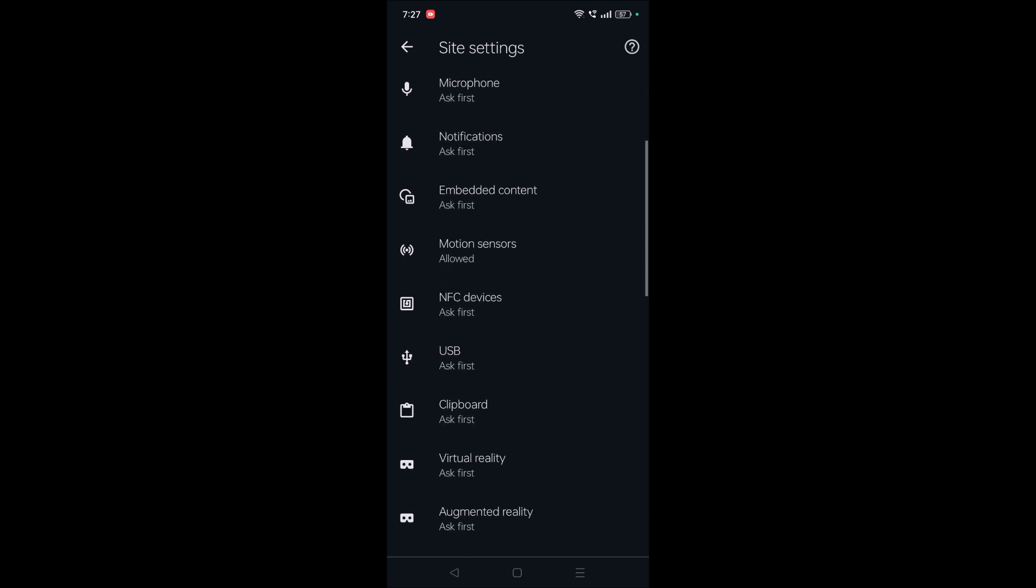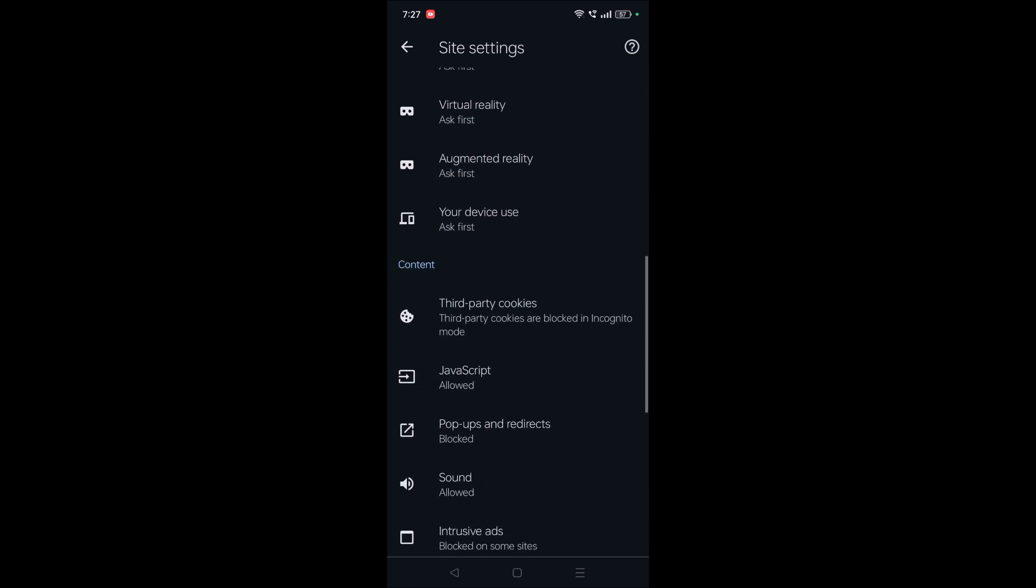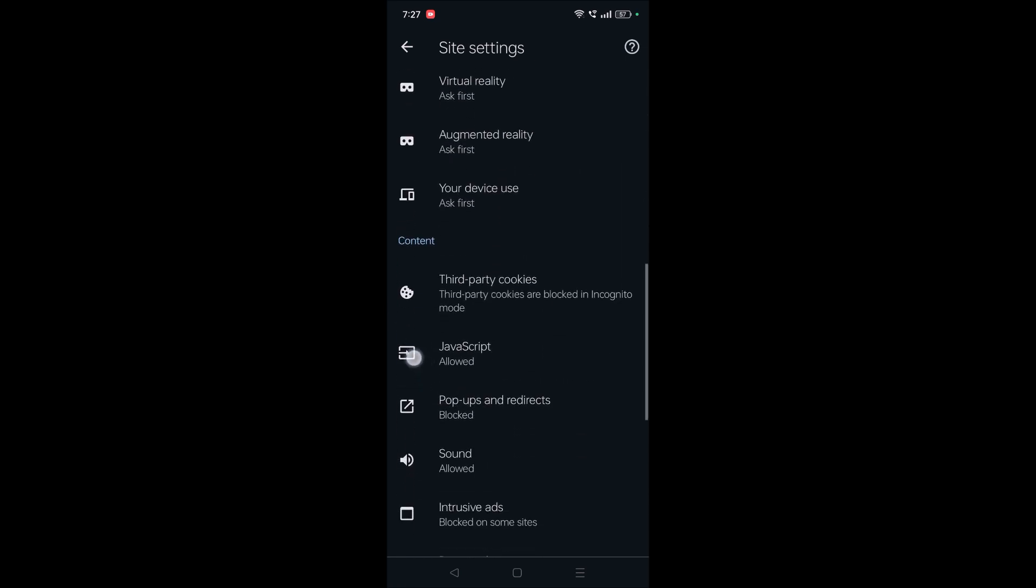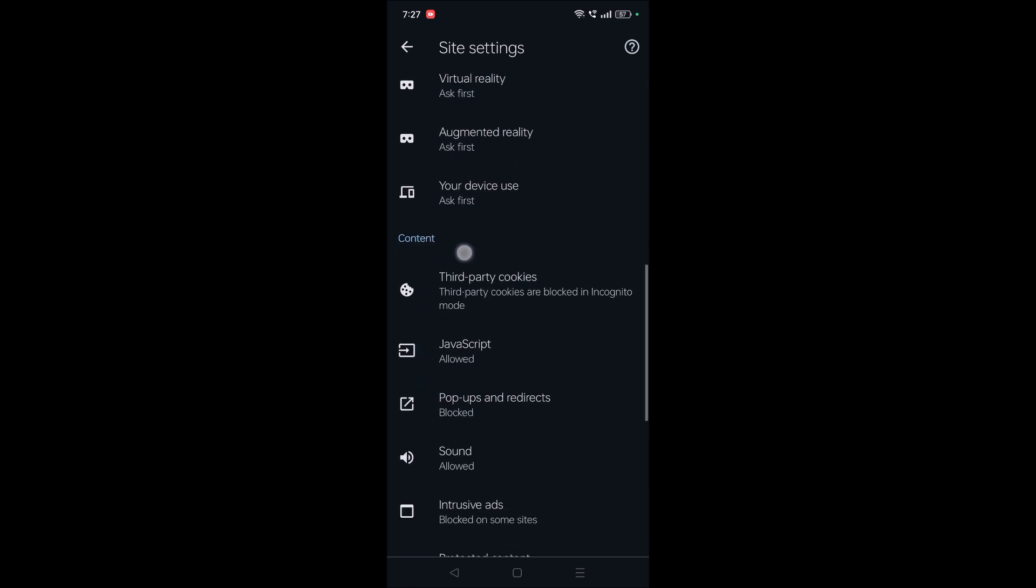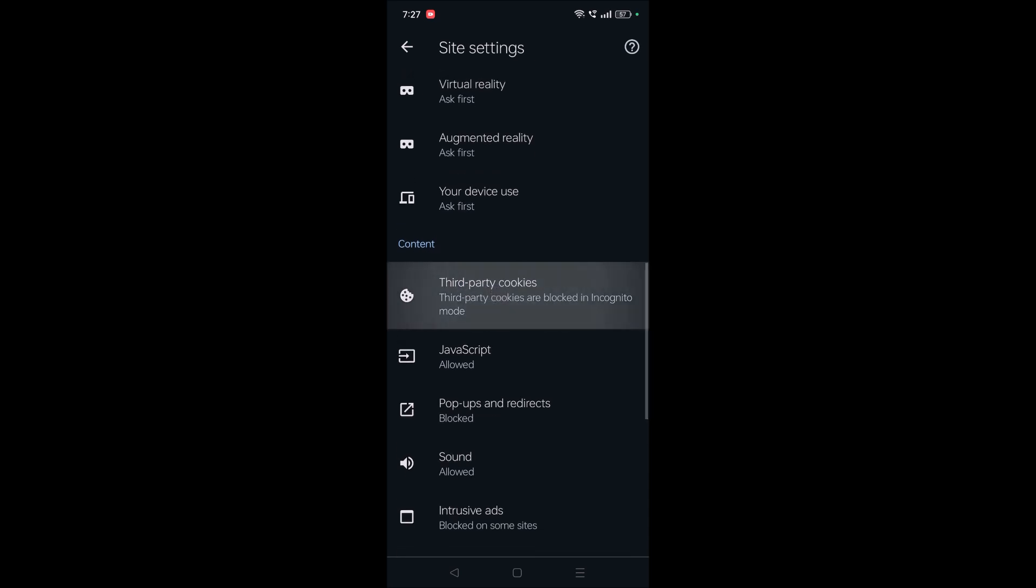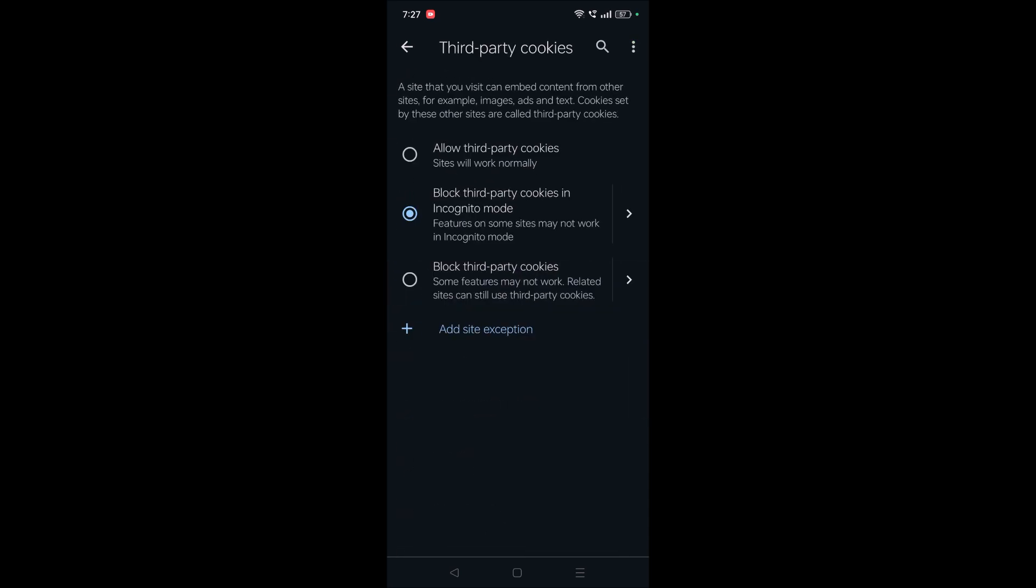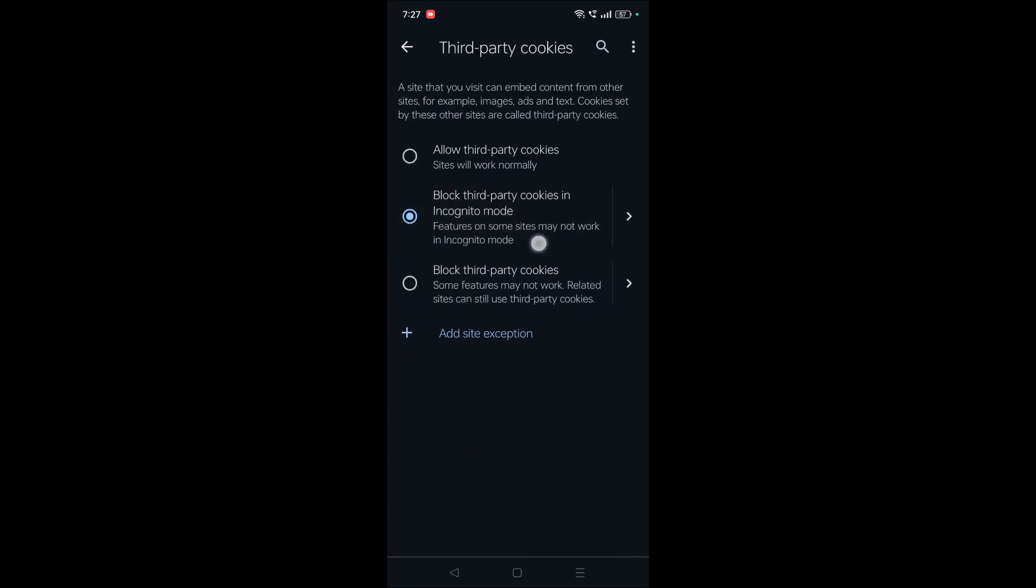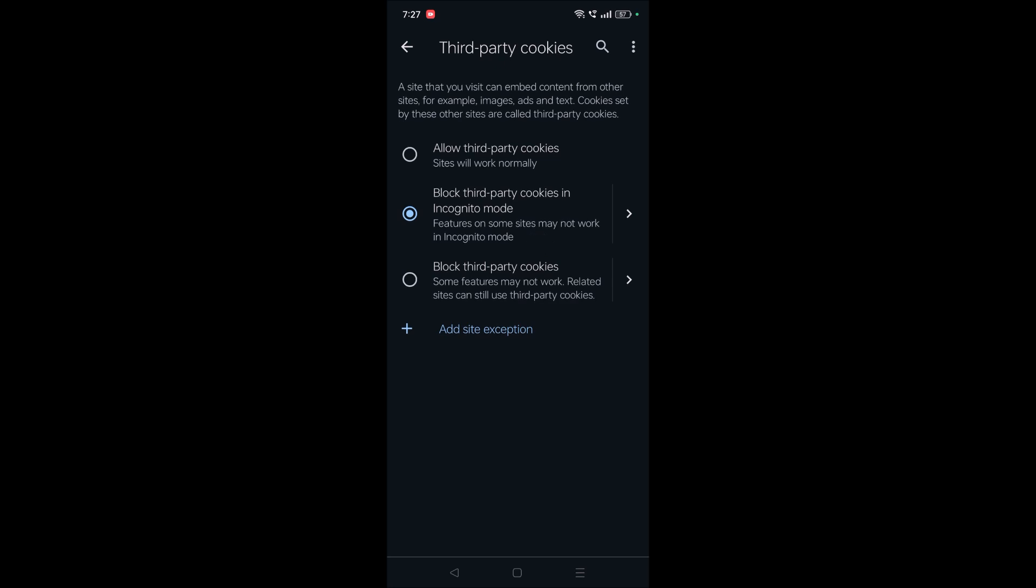You need to scroll to the bottom, and under content you need to click on this third-party cookies. By default, block third-party cookies when you are using Chrome in incognito mode. That means it is already allowed.